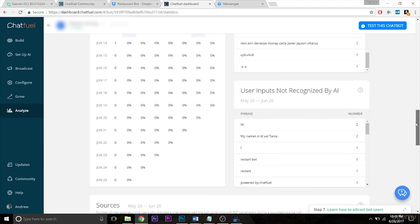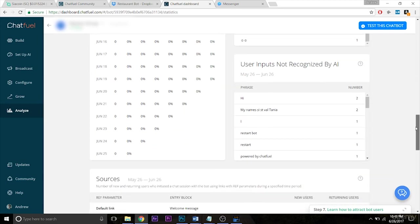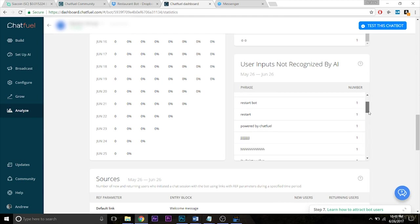And again, there's a specific section dedicated to user inputs not recognized by AI. So again, ChatFuel is really encouraging you here to respond to this data by programming your AI effectively and in a meaningful way.